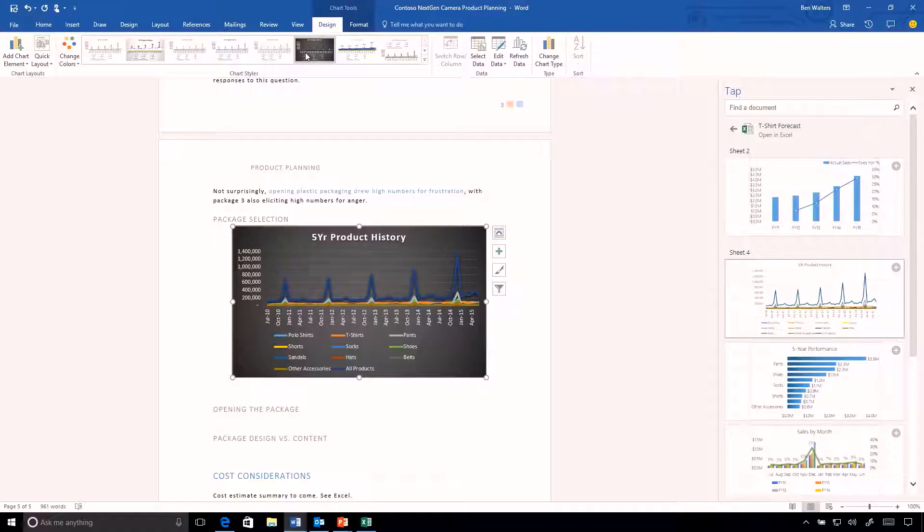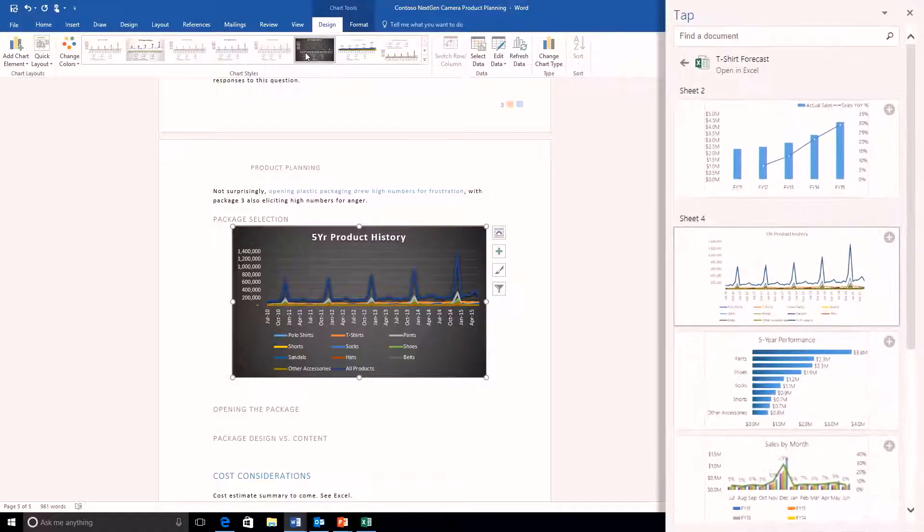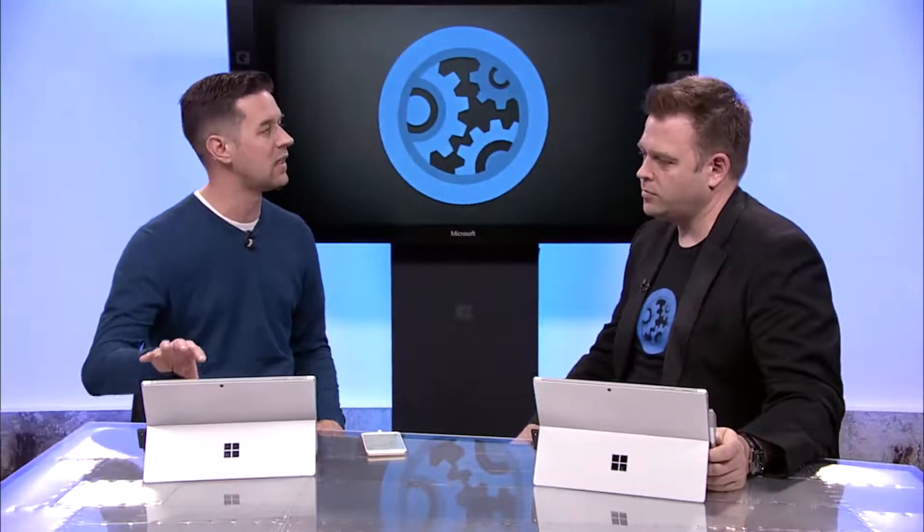This is really pulling all the content from the most recently used document list, taking those graphs and things that Delve can pull out and putting them right there in the right-hand flex pane — while still honoring all of the security and controls we have, so nothing I don't already have access to will show up.